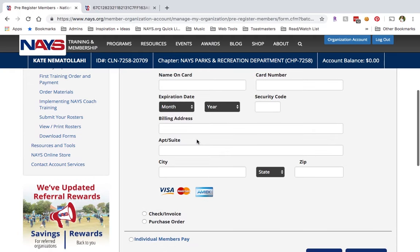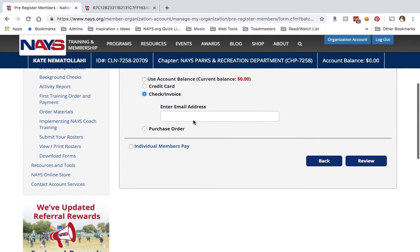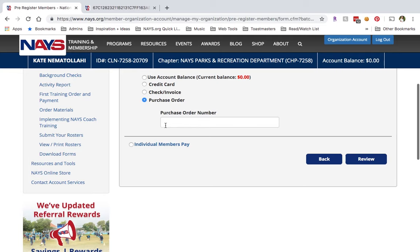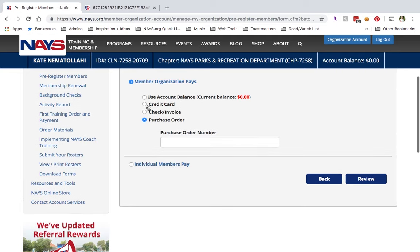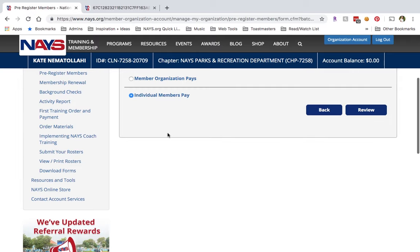Credit card is straightforward — enter your Visa, MasterCard, or American Express card information. To pay by check and receive an invoice, select that option and enter an email address. Some organizations pay by purchase order; if you'd like to, select this option and enter your PO number. Registration batches paid by credit card will be processed immediately, but batches paid by check, invoice, or purchase order will be pending until payment is received or approved by a NAYS team member.